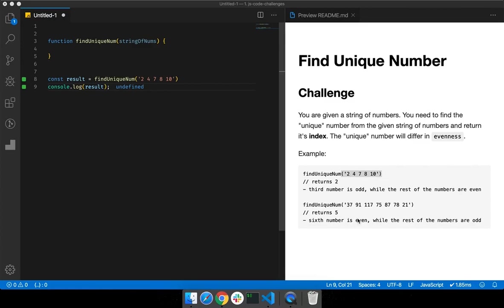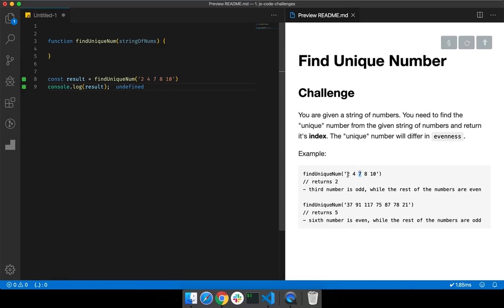In the first example we have numbers 2, 4, 7, 8, 10. Seven is the one which is odd but the rest of the numbers are even, so we need to return the index of 7. In the other example we have 37, 91, 117, 75, 87, 78, and 21 — every number is odd but 78 is even.